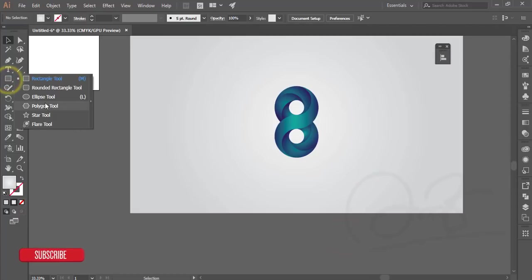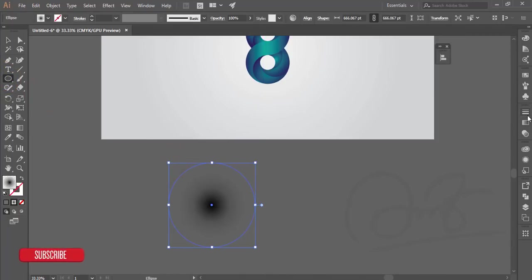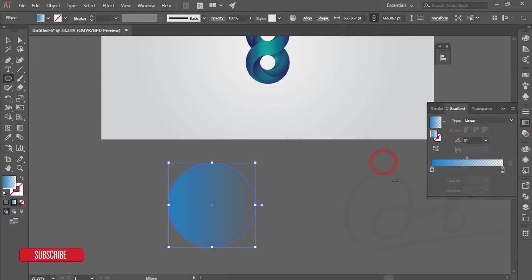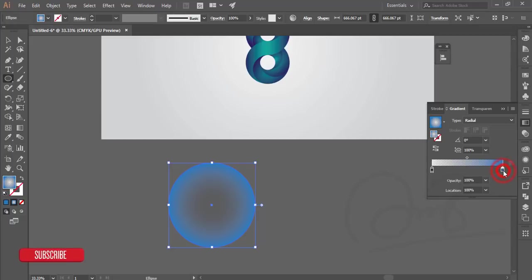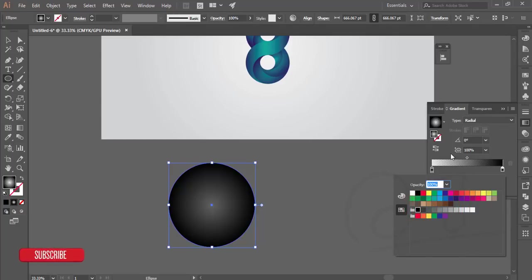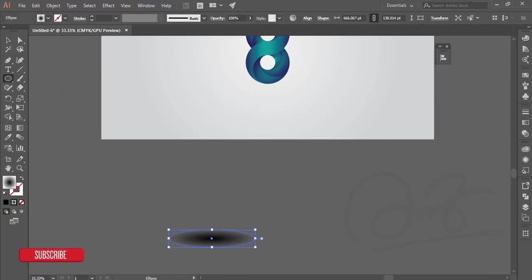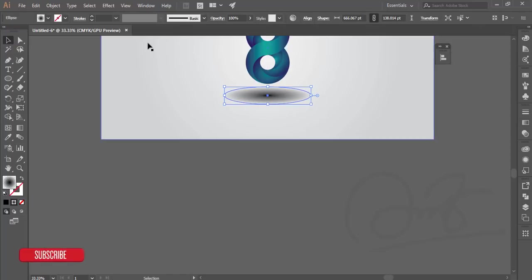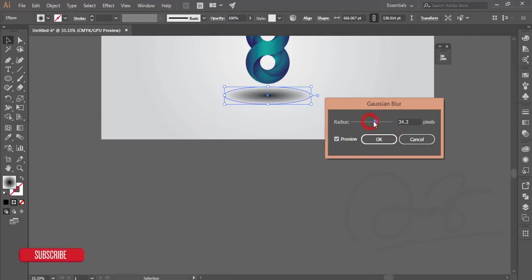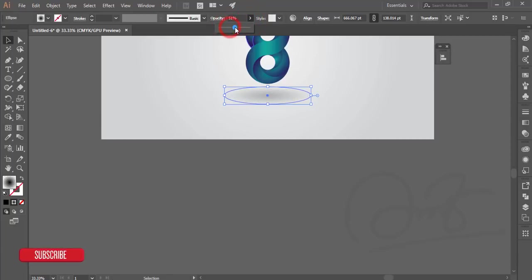Go to the ellipse tool and take a circle. Apply a gradient, make it radial, reverse it, and make it black or ash color. Stretch it out and place it underneath the shape. Go to Effect > Blur > Gaussian Blur, turn on Preview, adjust the Gaussian blur amount, and hit OK. Then reduce the opacity a little bit.